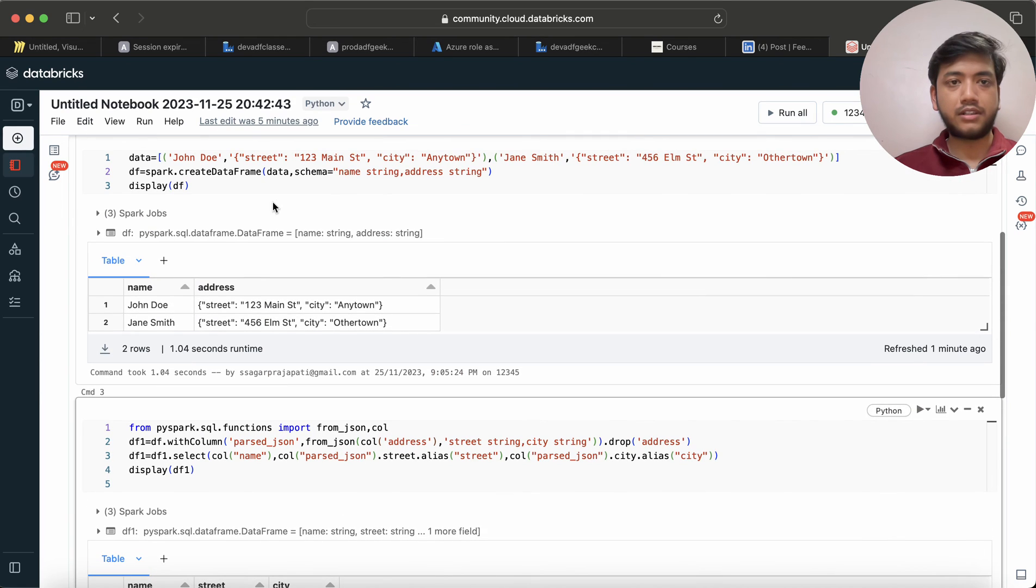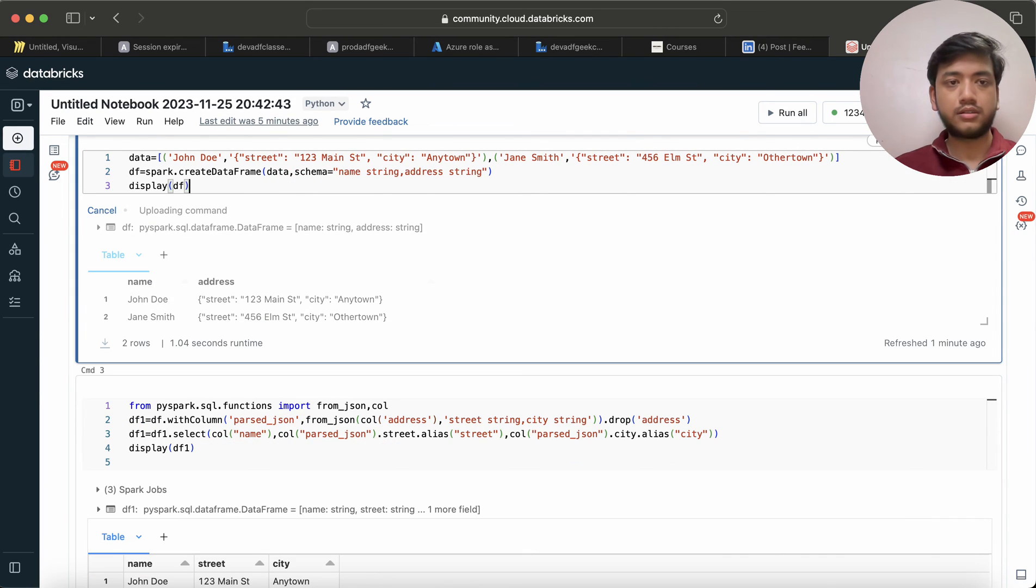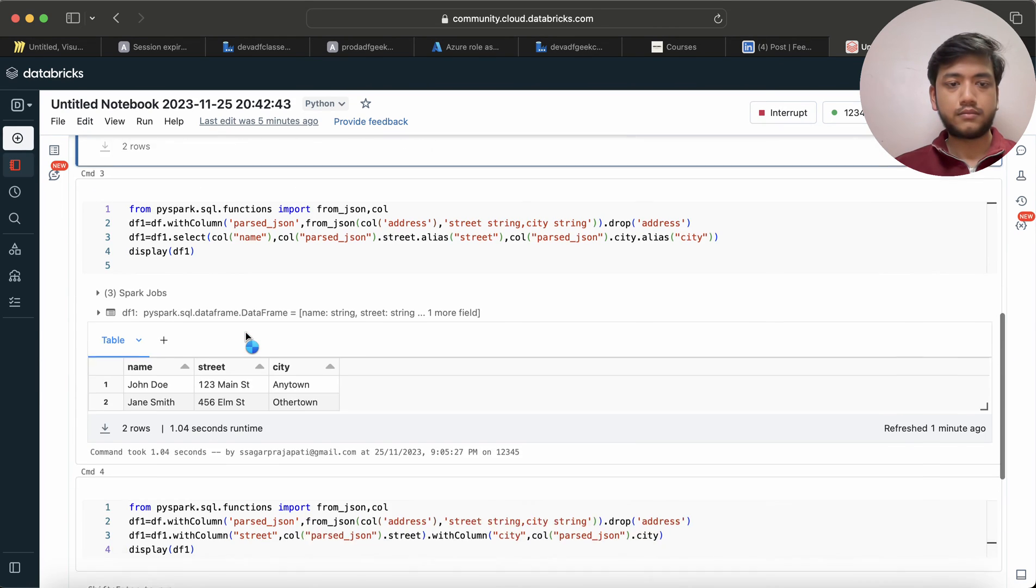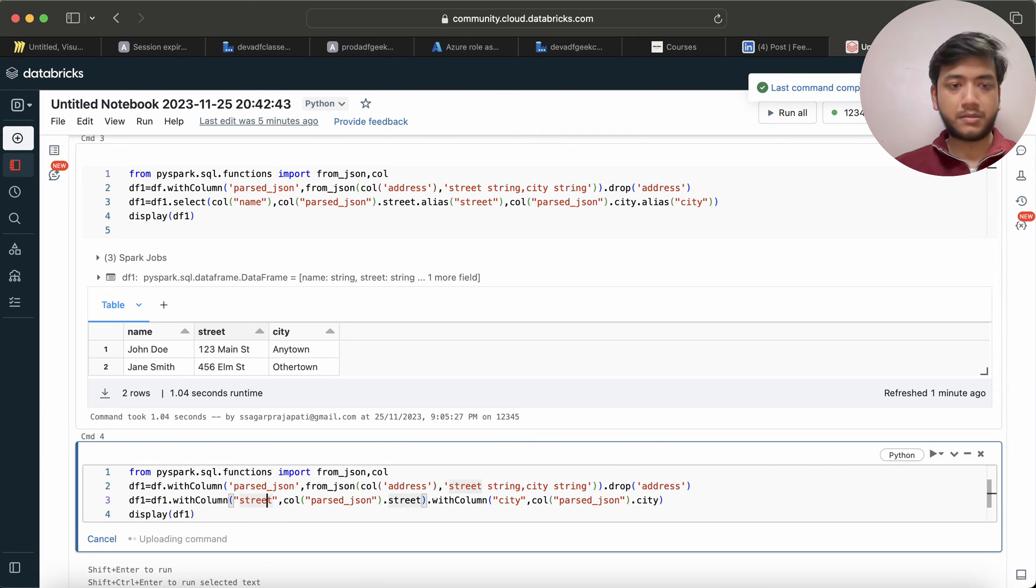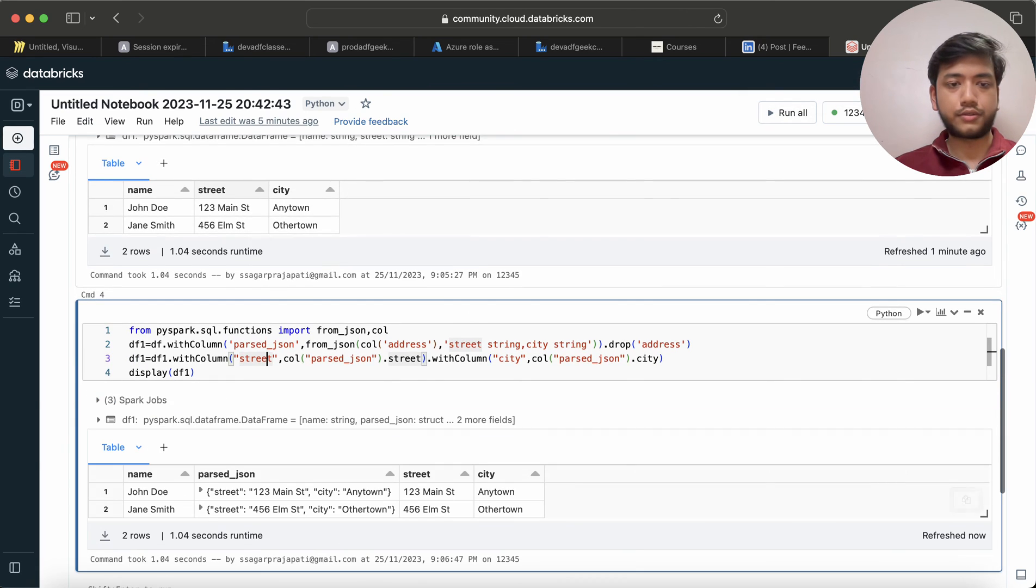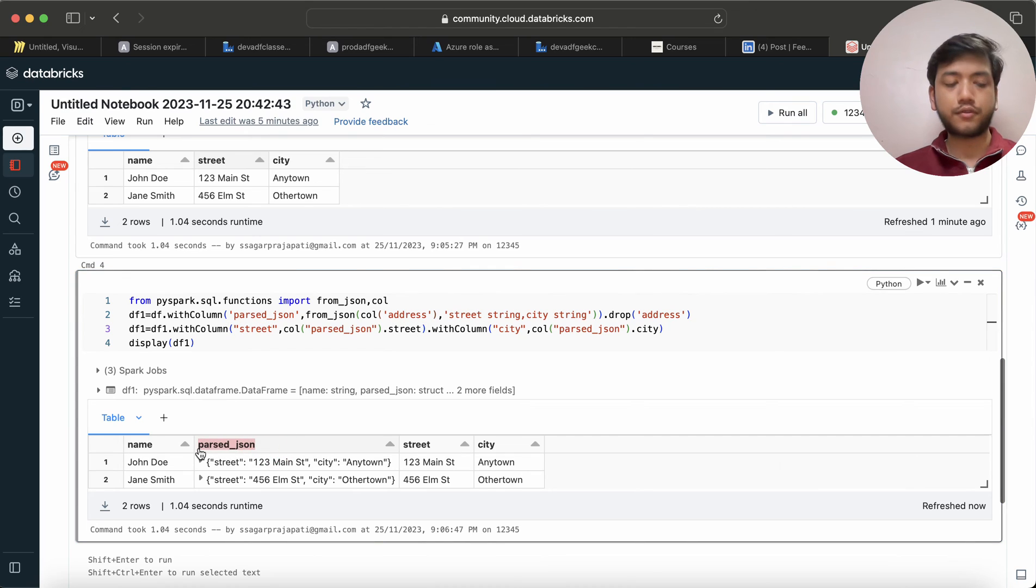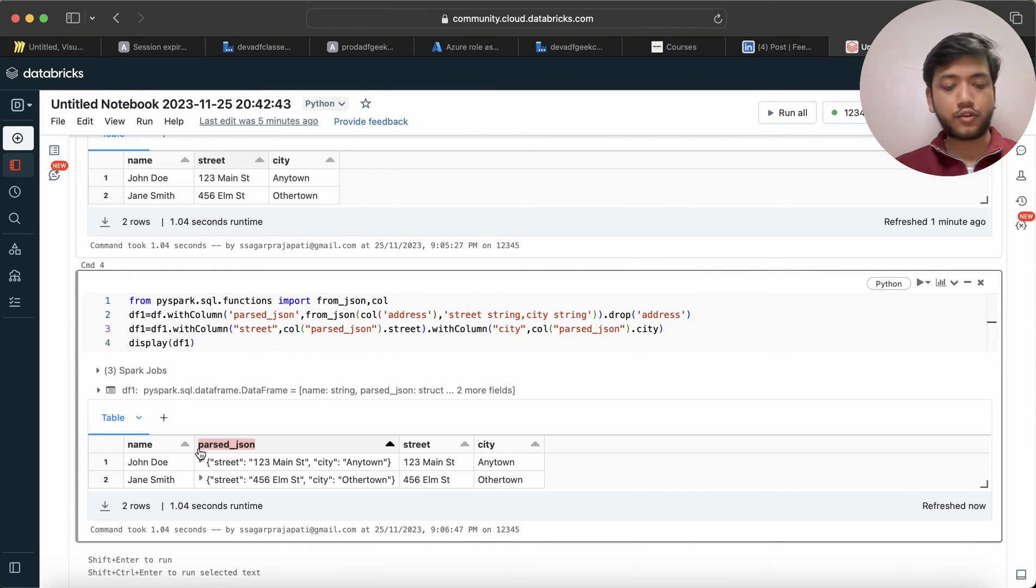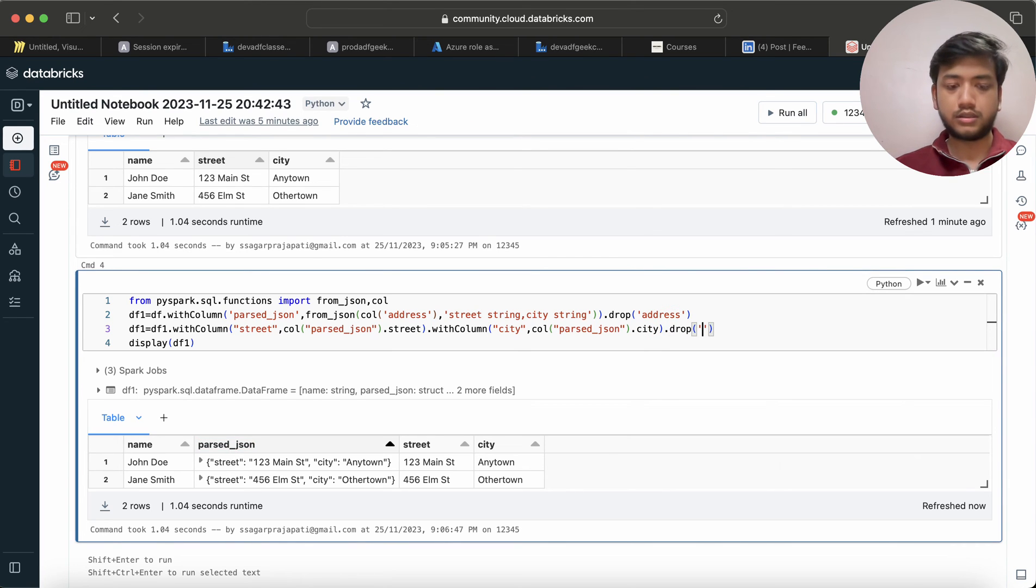Again I will use here withColumn and then I will pass here city. So I will again run the input and this is gonna be my output. Same thing. So I do not want this parse_json, right? So what I can do is I will drop this, or if you want to use col you can also call this via col method.